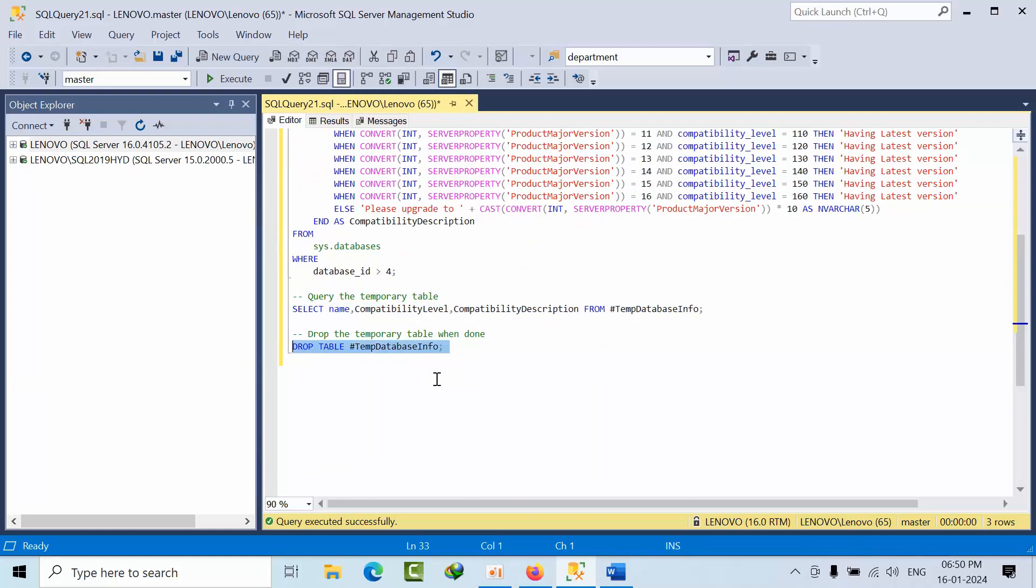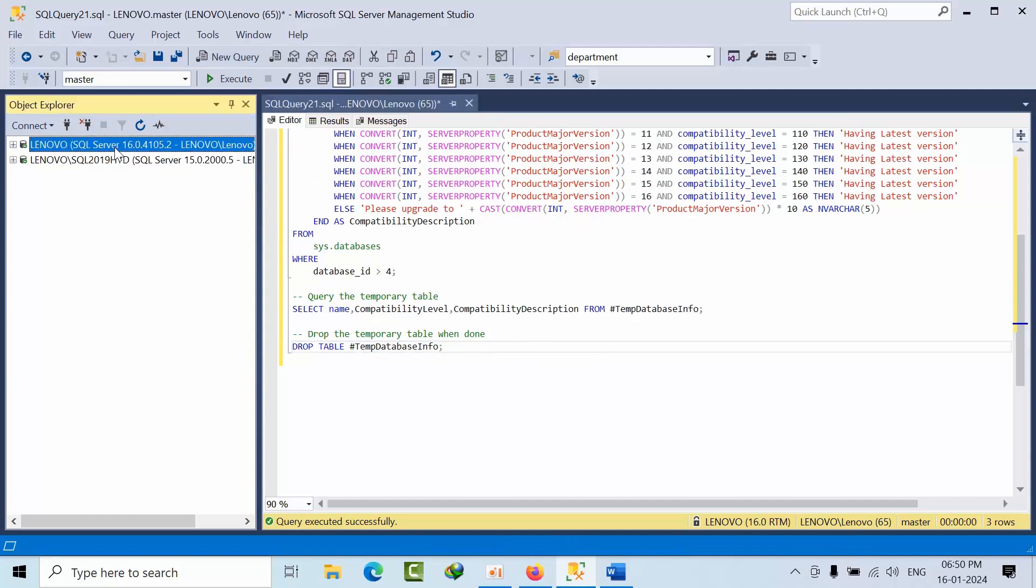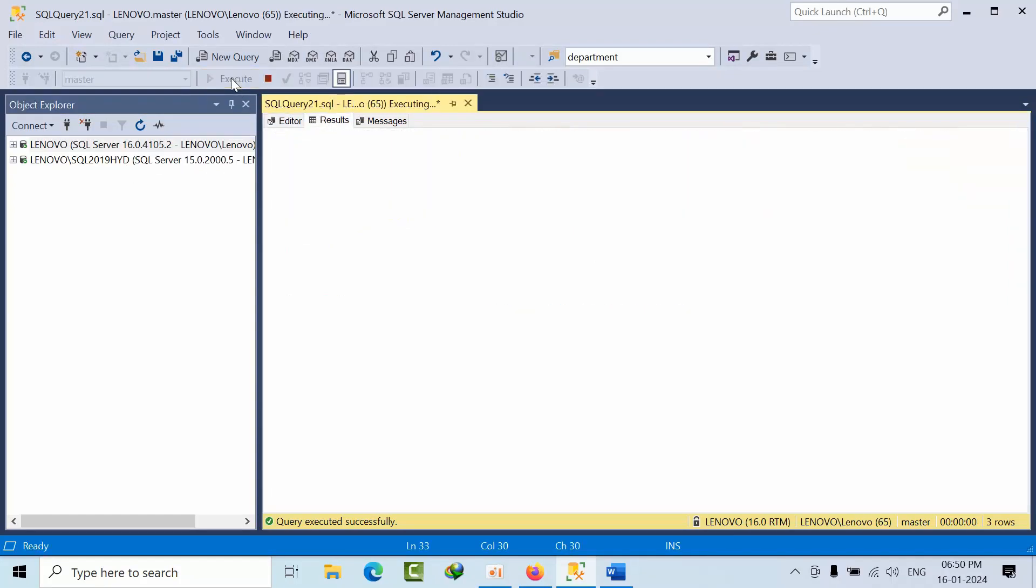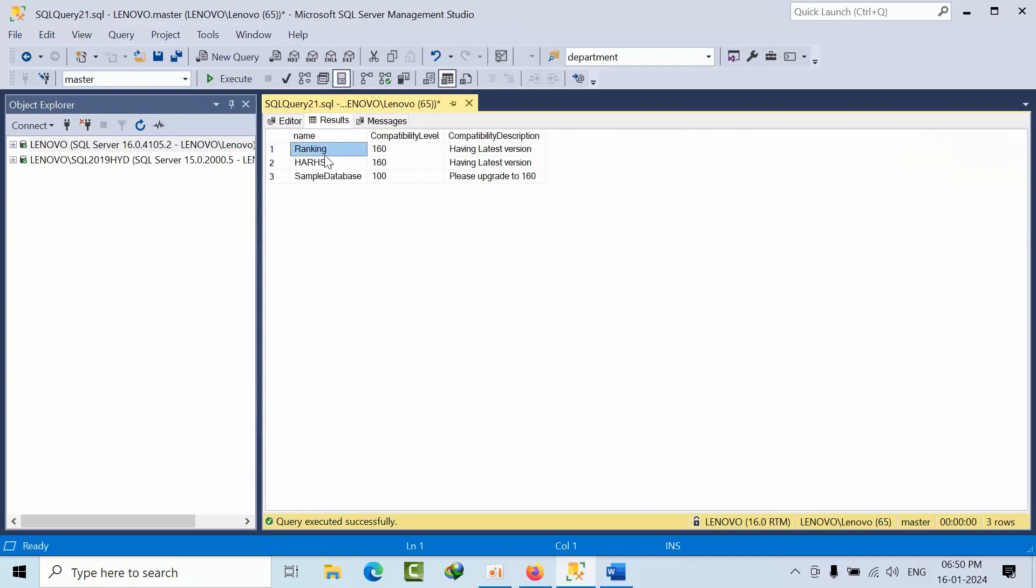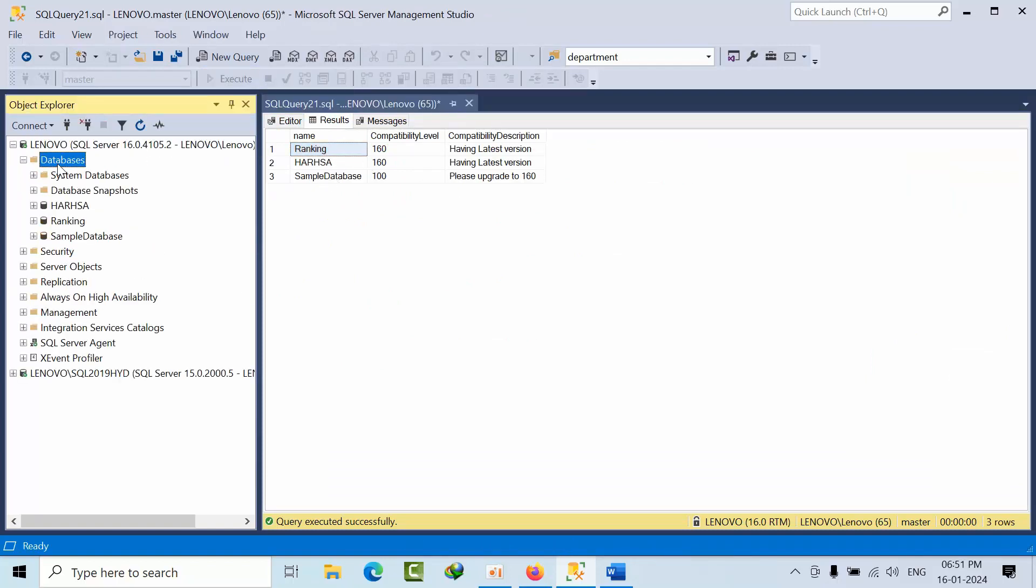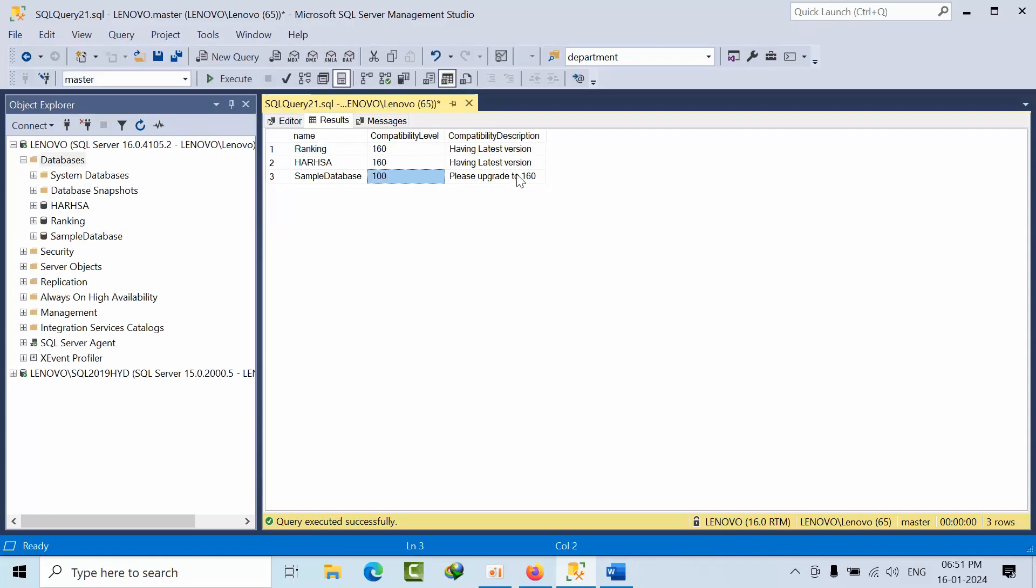If I see, I am using SQL Server 2022. If I click execute, I am having three databases. One database is having 100, so it is suggesting us to use 160.